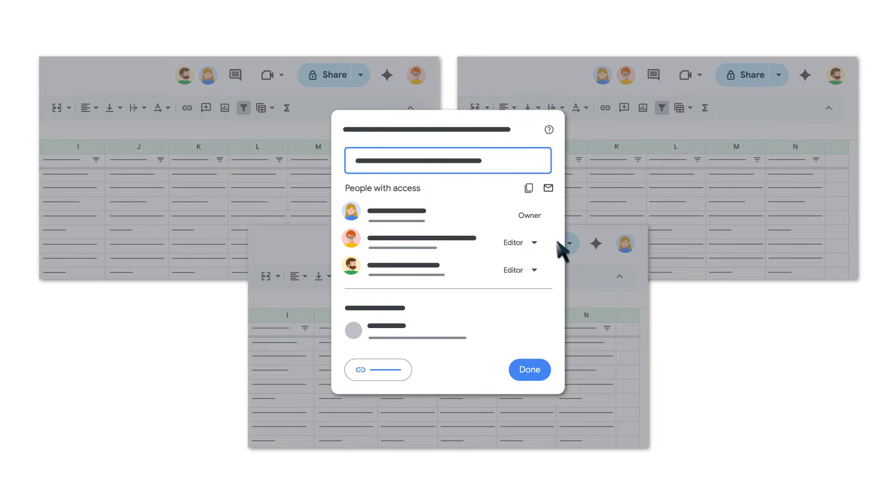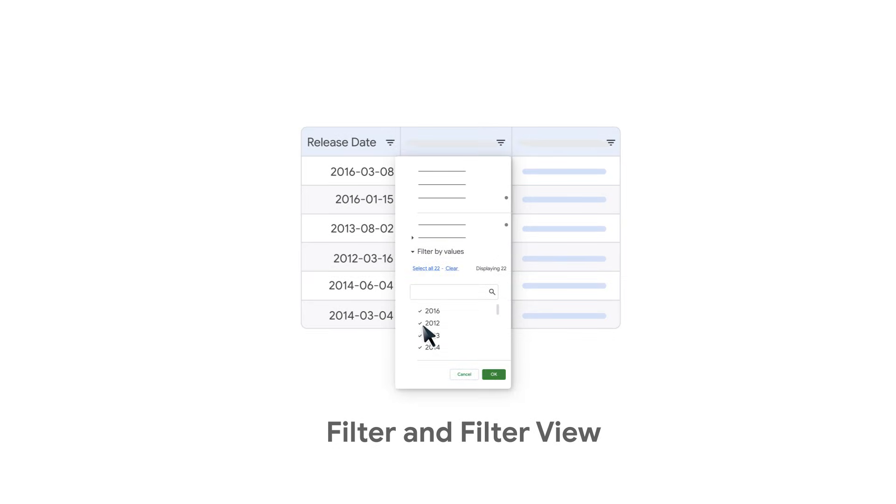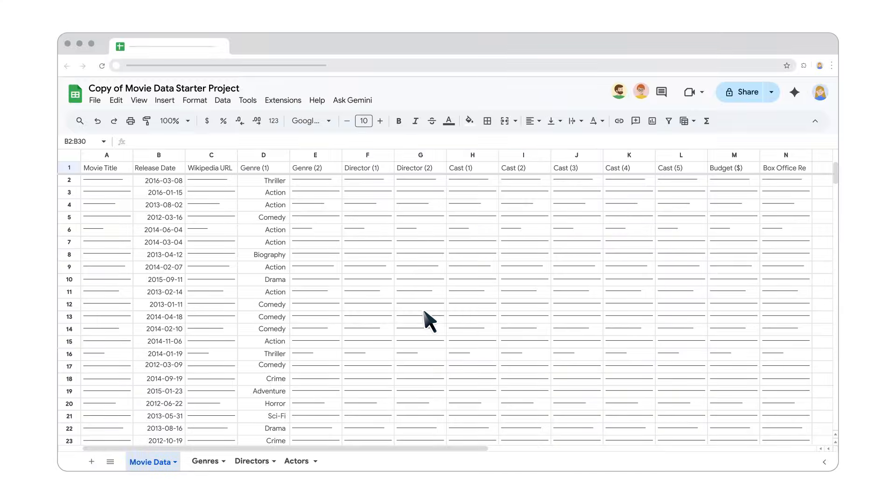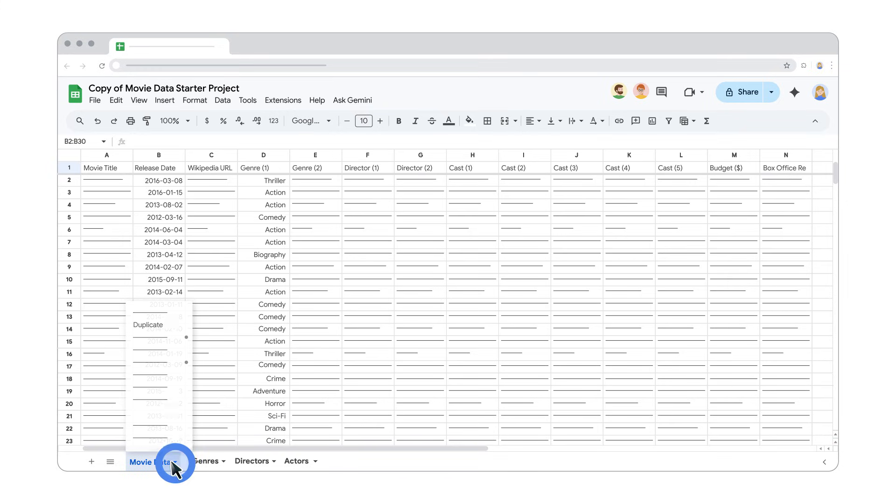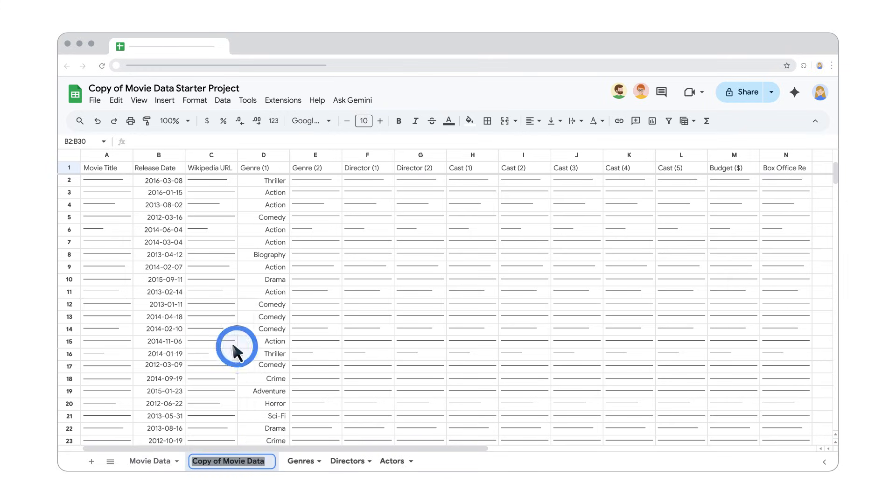Using the same spreadsheet, we'll walk through how to create a filter and save it as a filter view. We will create a filter that shows only movies from 2016 that are of the action genre. Start by creating a duplicate of the movie data sheet, then rename the new sheet to Genre Action 2016.